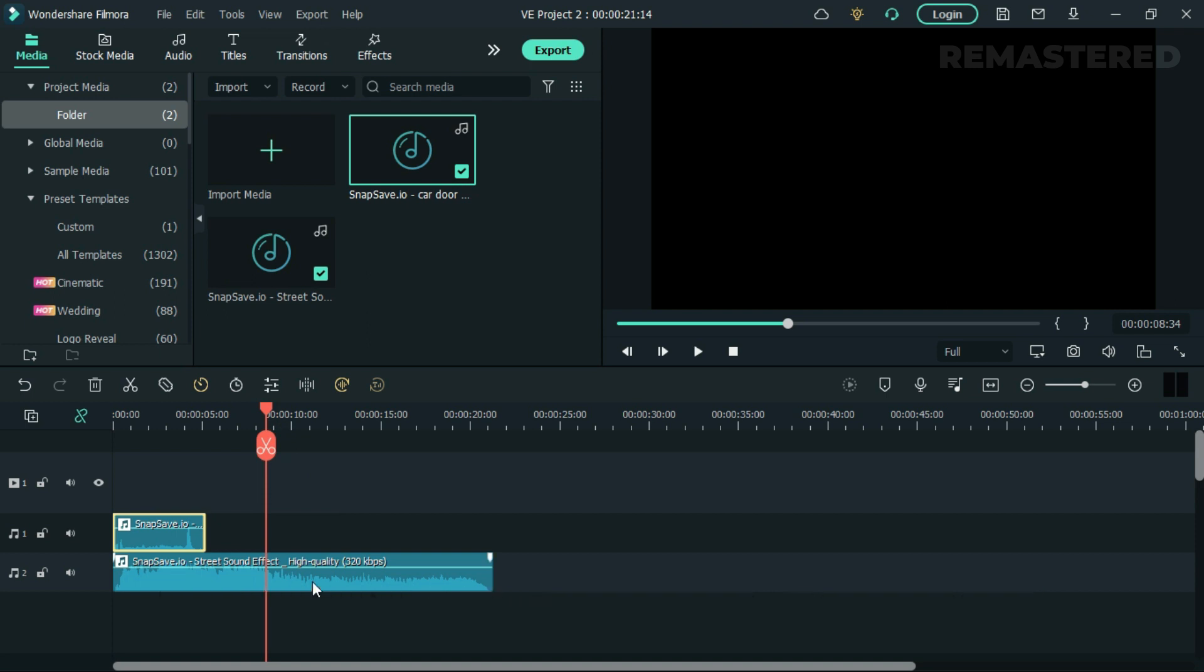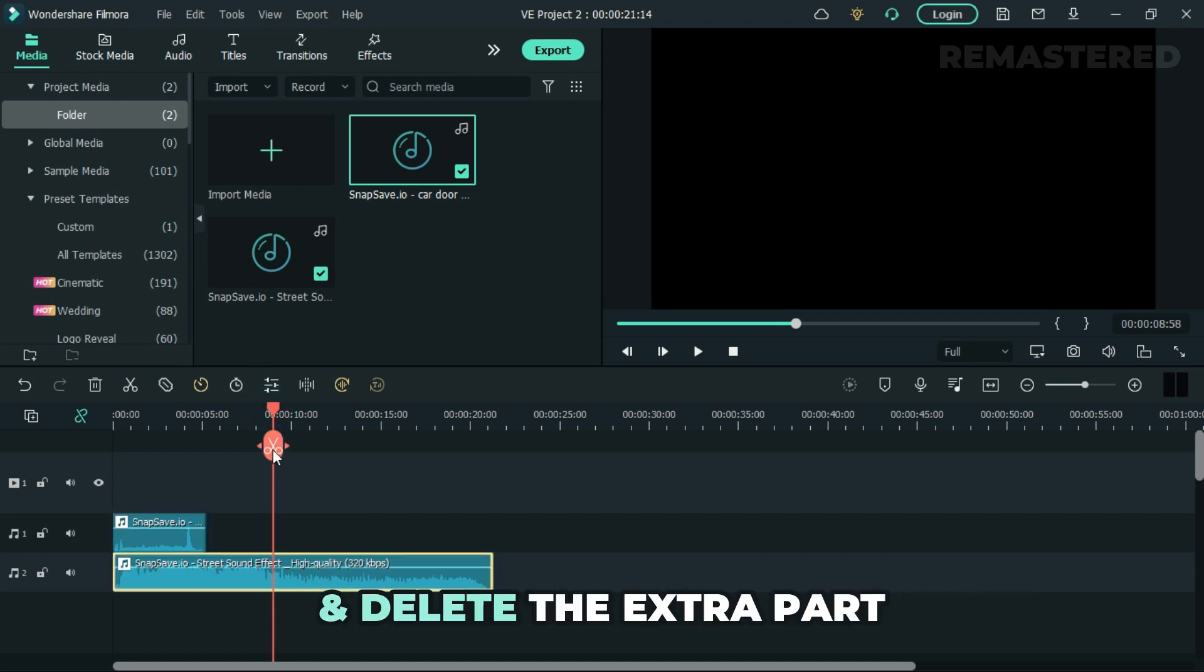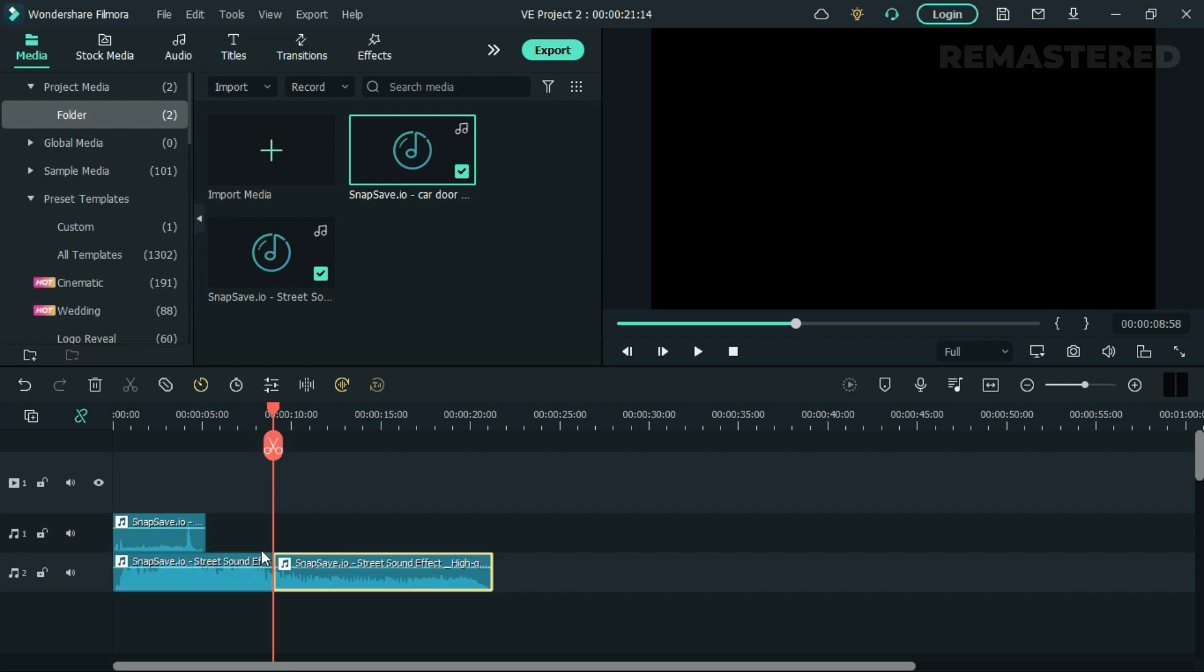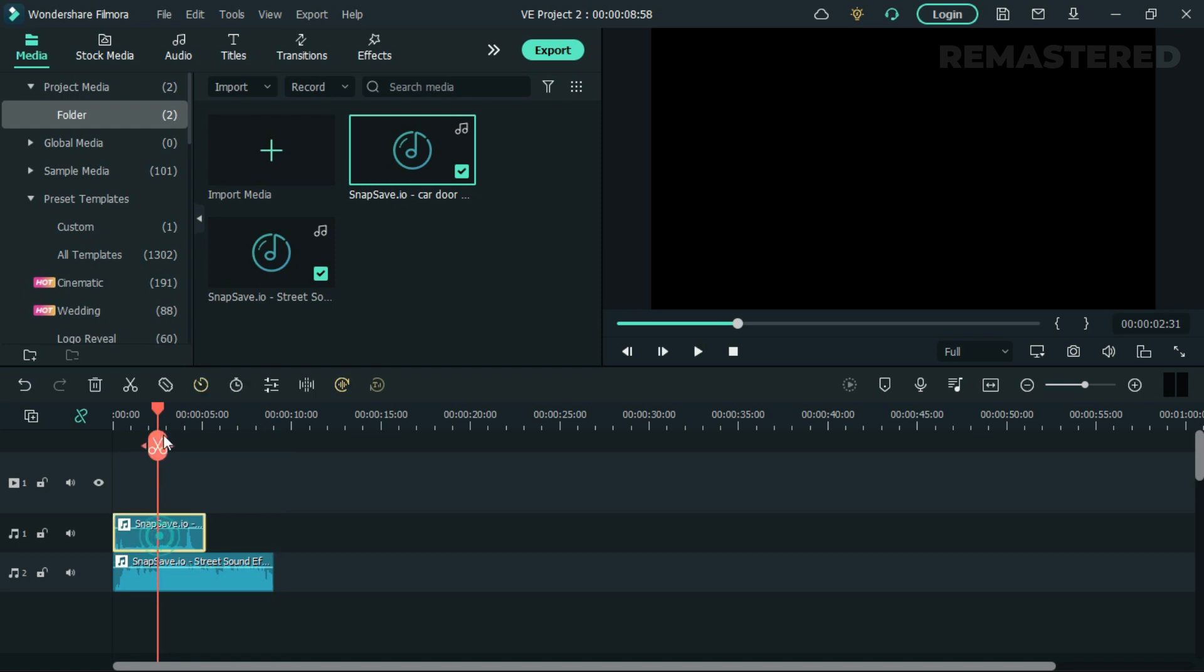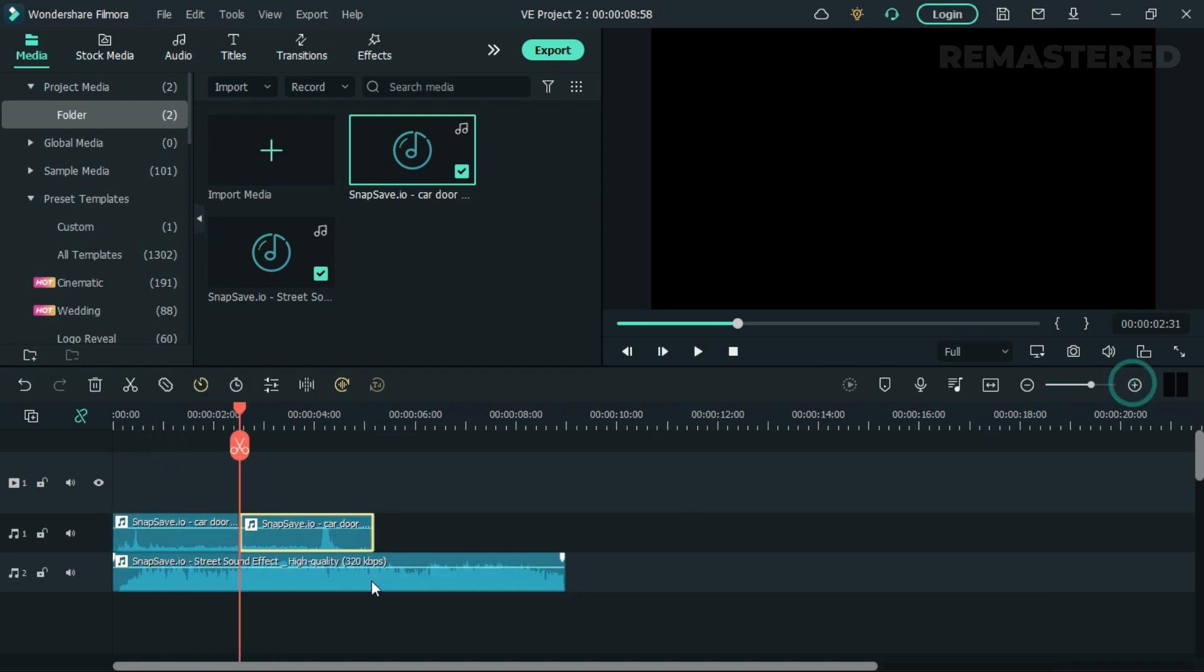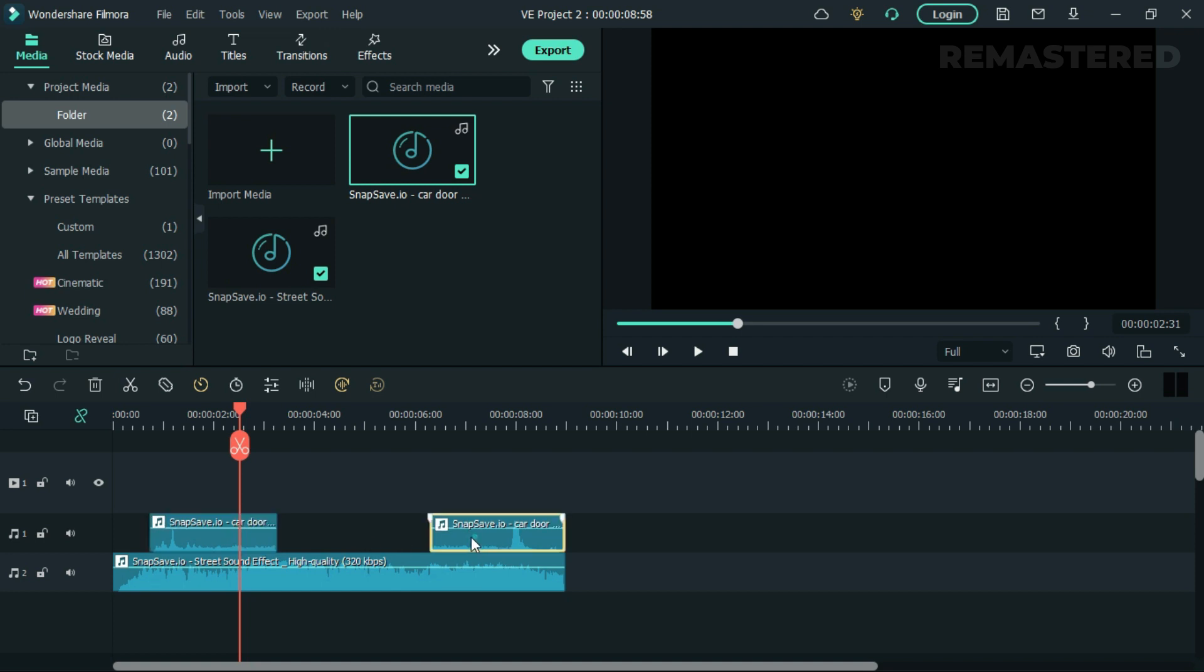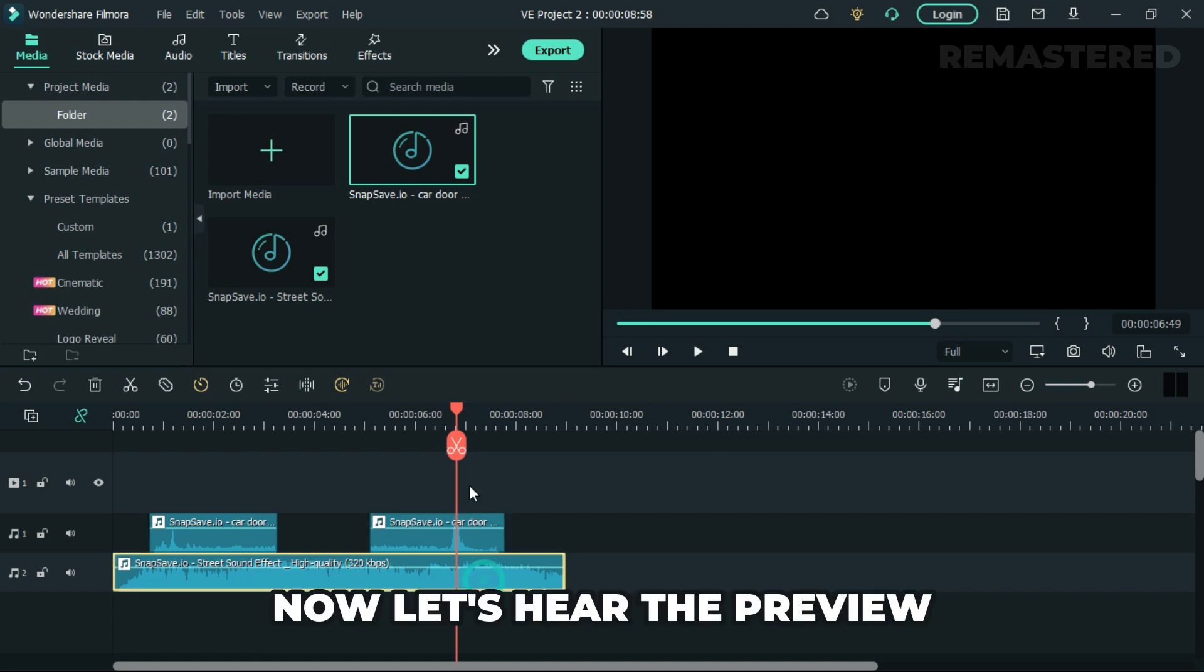Select the background traffic noises and delete the extra part. For this demonstration, I want to use only a small part of it. Now adjust the position of the sound effect. Let's preview it.